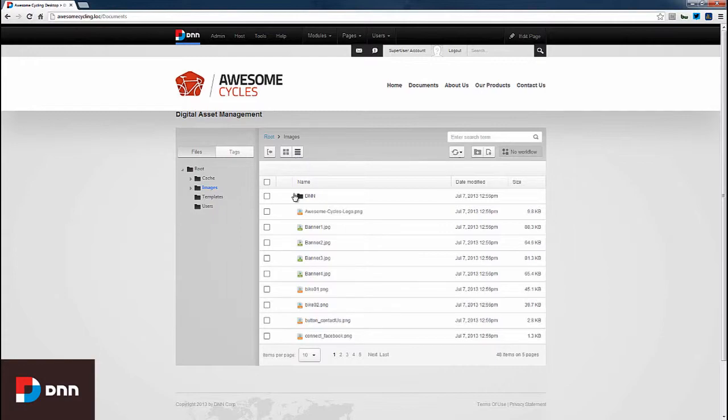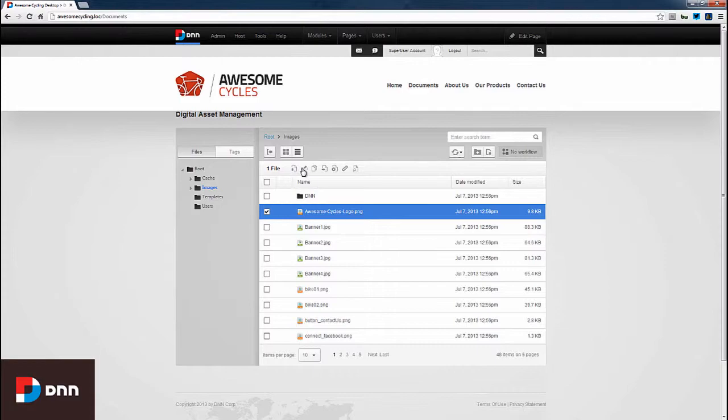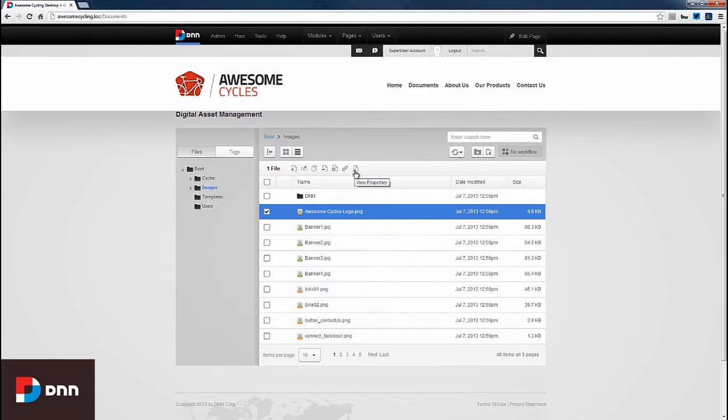Once we select a specific file, several options become available. We can download, rename, copy, move, or delete the file. We can also get the specific URL for this file and view its properties.